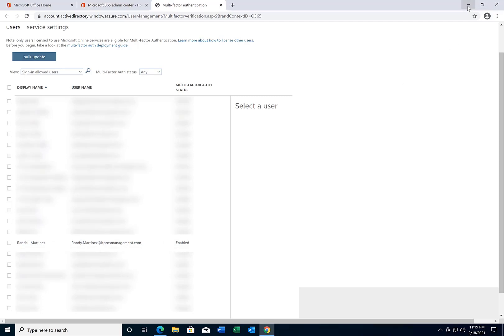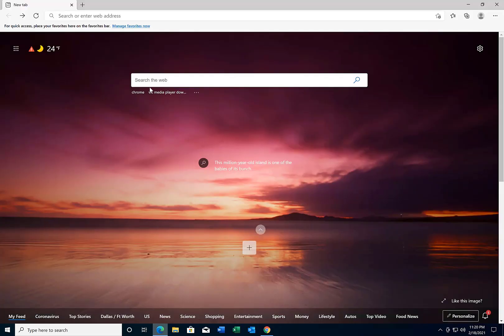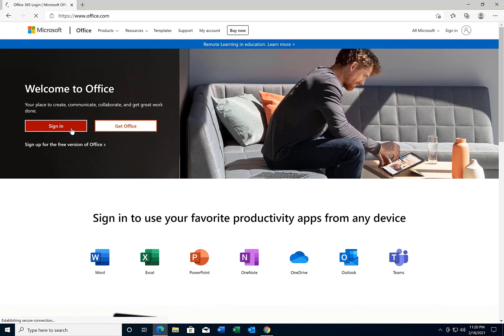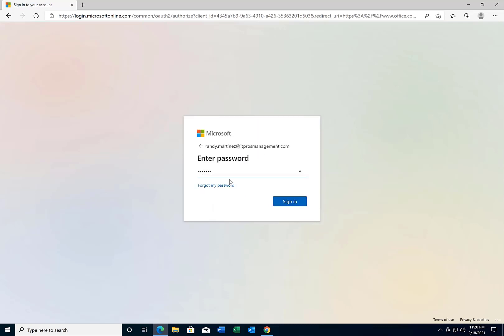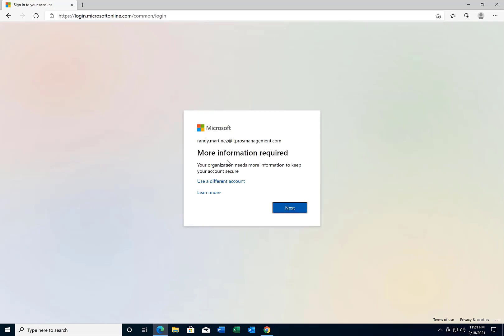So now the next thing we're going to do is log in to this particular account so that we can set up two-factor authentication on the account itself. We'll go to office.com and sign in with the account that we enabled two-factor authentication on. You're going to get a reminder here which will basically say 'more information required' — this is the two-factor authentication setup process. You will get this once your account has been enabled, so we'll go ahead and click on next.